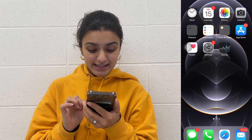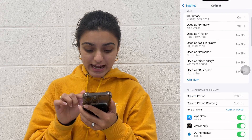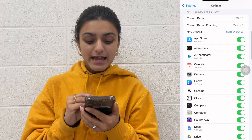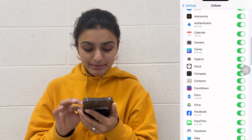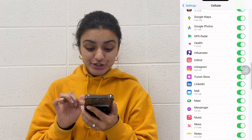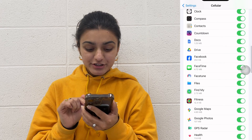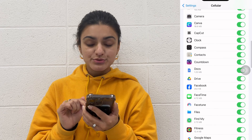Next, turn off cellular data for resource-intensive apps. Go to Settings, select Cellular, and scroll down to view a list of installed apps — each is accompanied by its data usage. Check the ones you are using the most, and then toggle off cellular data for the selected app to restrict it to Wi-Fi only. This is a game changer.